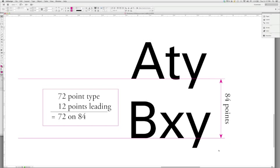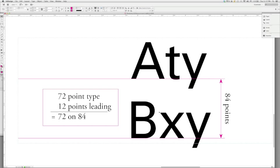It used to be, actually, lead blanks that were inserted between the lines of type, and that's why it was called leading. They were pieces of lead that you put between lines. And how we measure this is we measure from one baseline down to the next baseline.